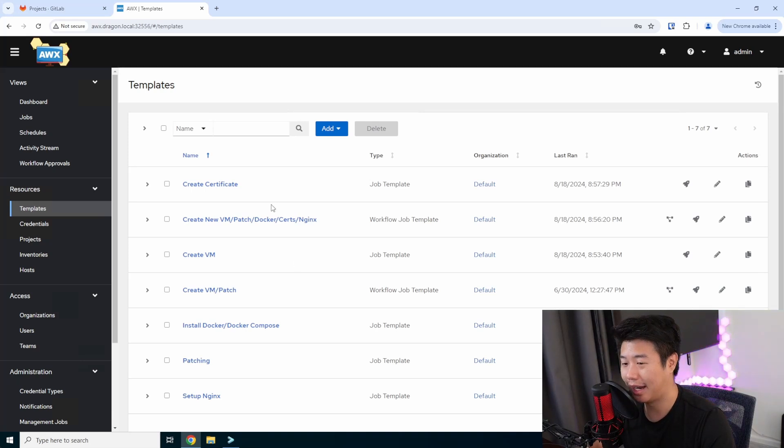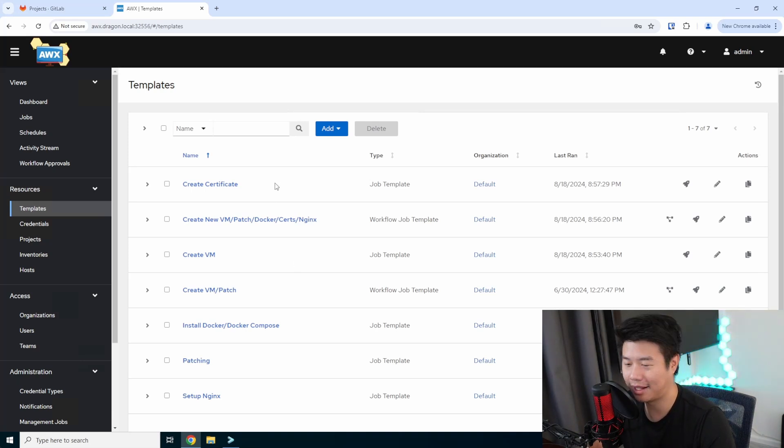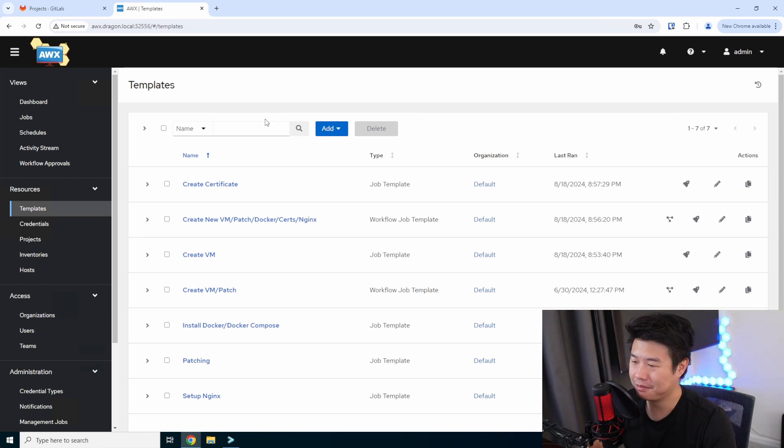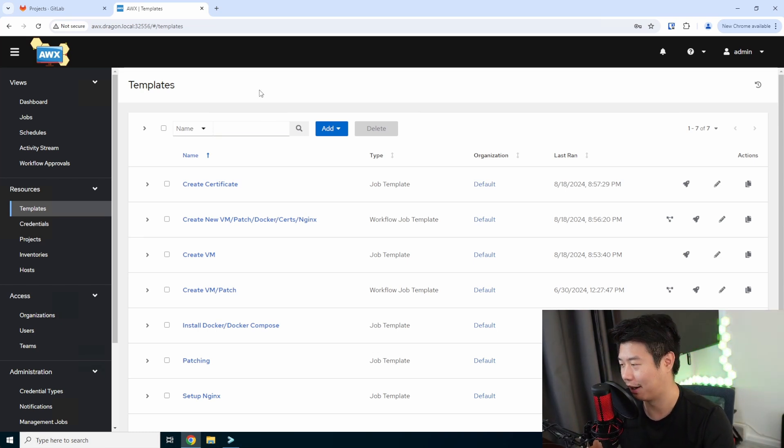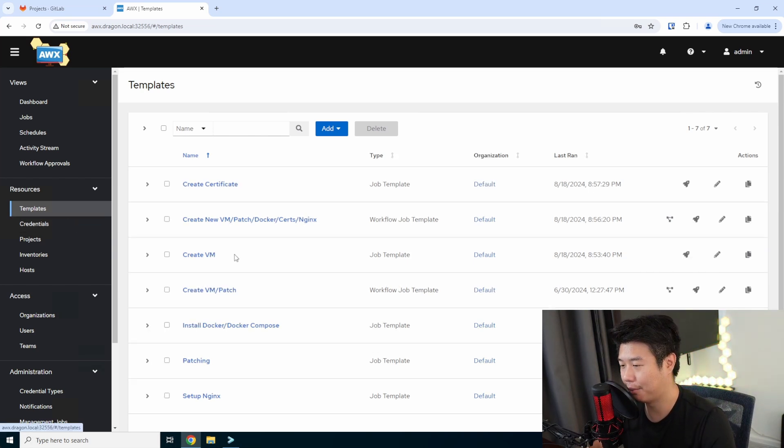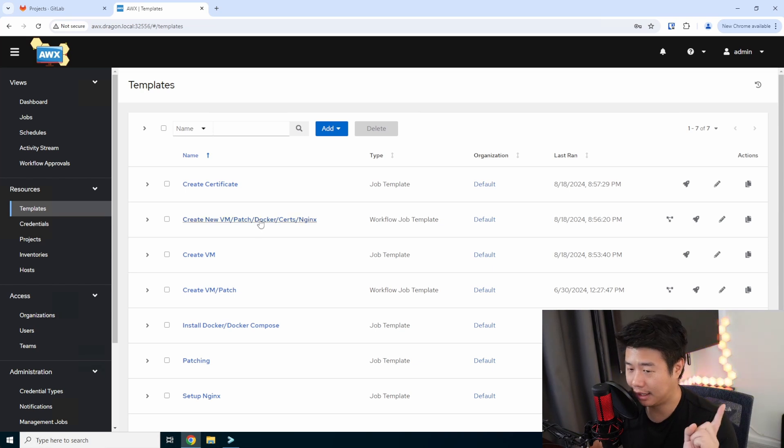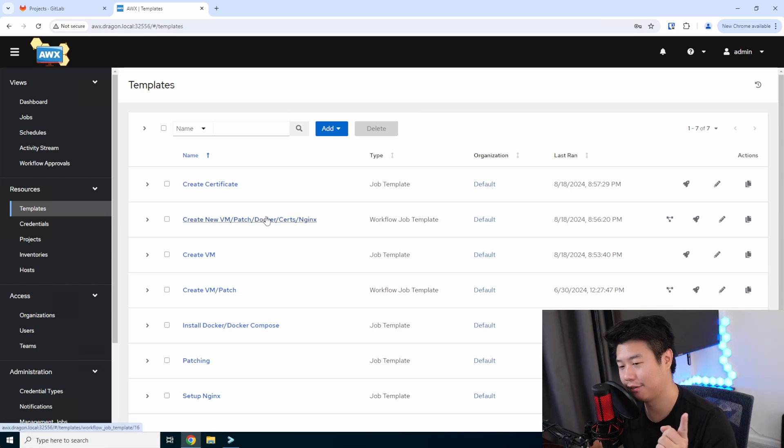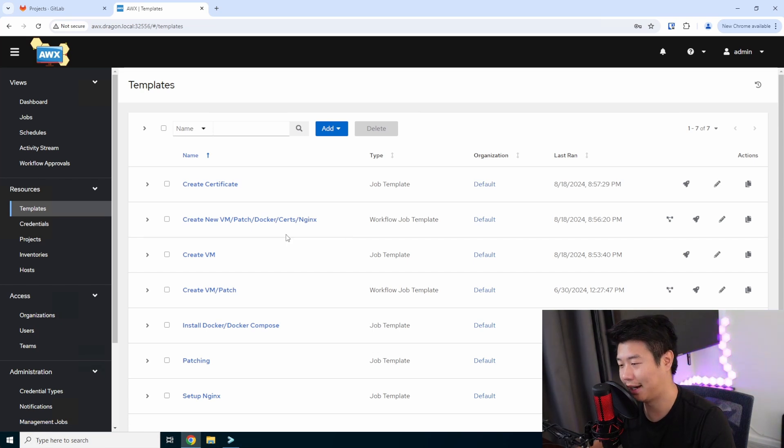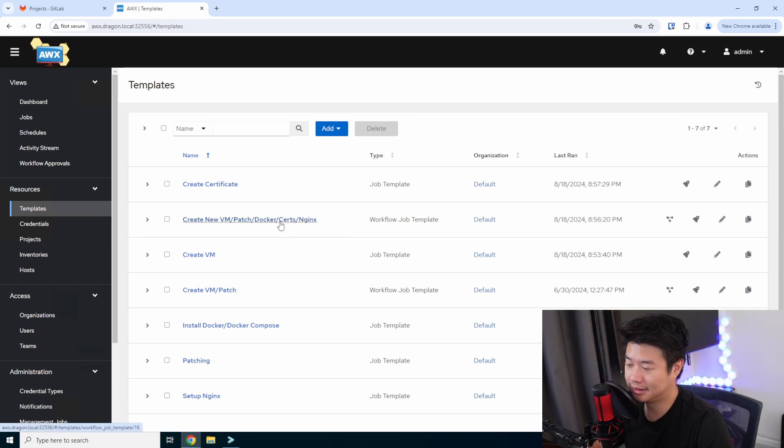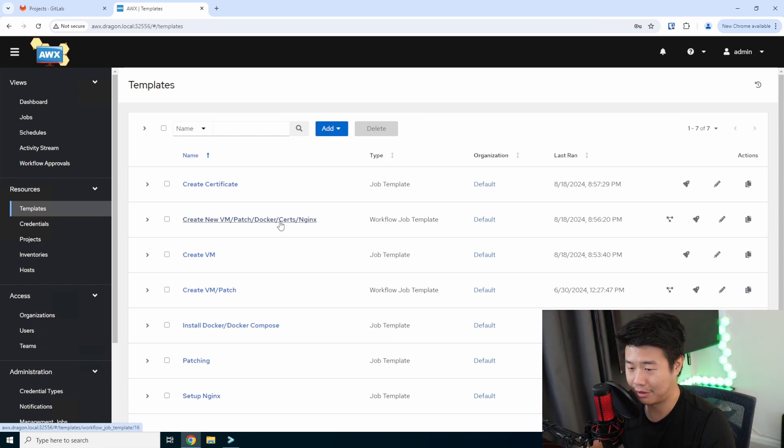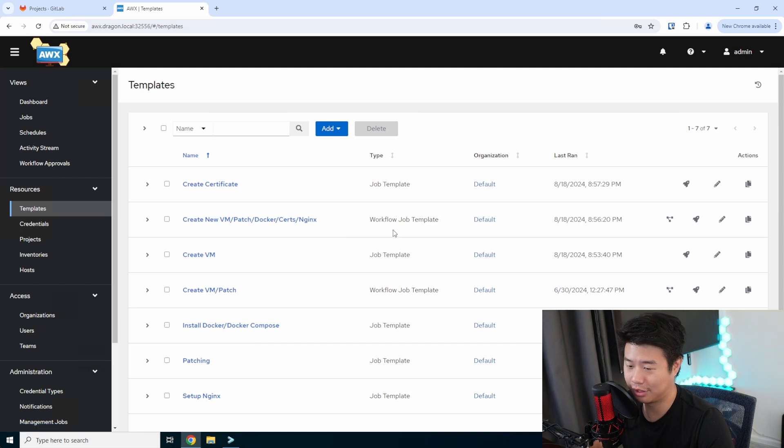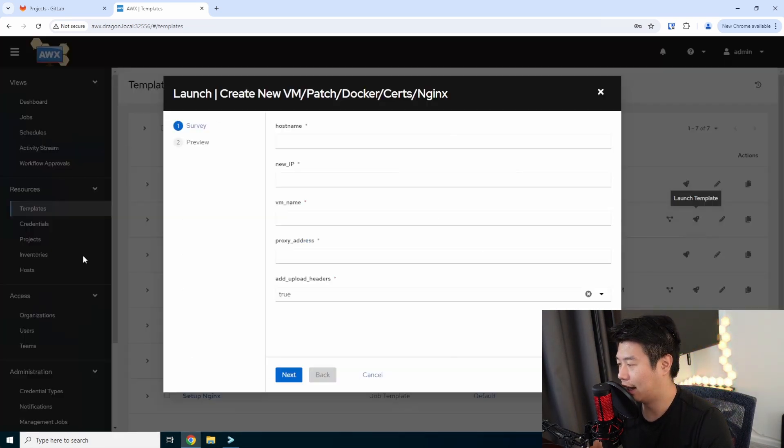Then we get to our AWX, which is essentially like Ansible Automation Platform, Ansible Tower, whatever it's called now. But this is the open source version of it that got forked off. Pretty much very similar. But what we'll do here is create a new VM, patch it, install Docker and Docker Compose, because that's actually very important in this because they provide a Docker image to use. And set up certs via our StepCA server and install Nginx and essentially use those certs to run it.